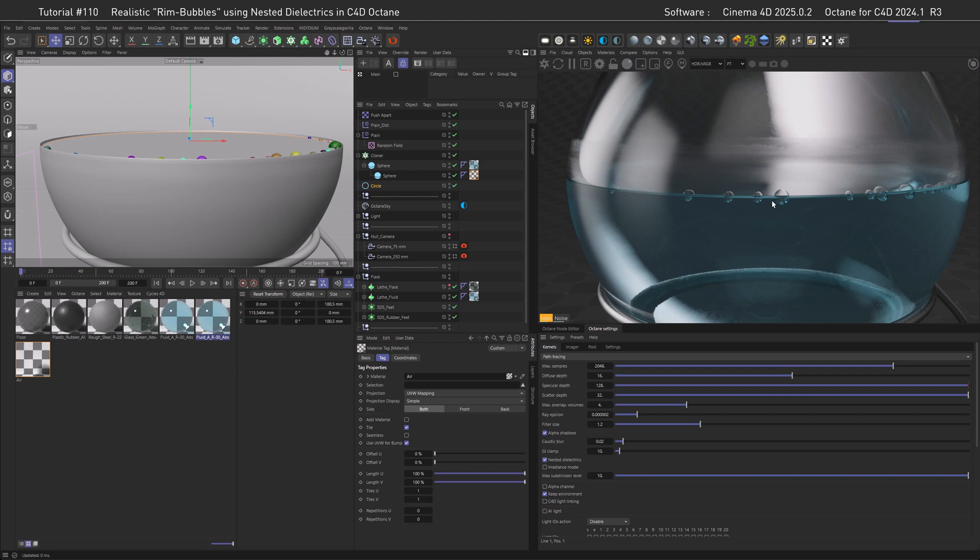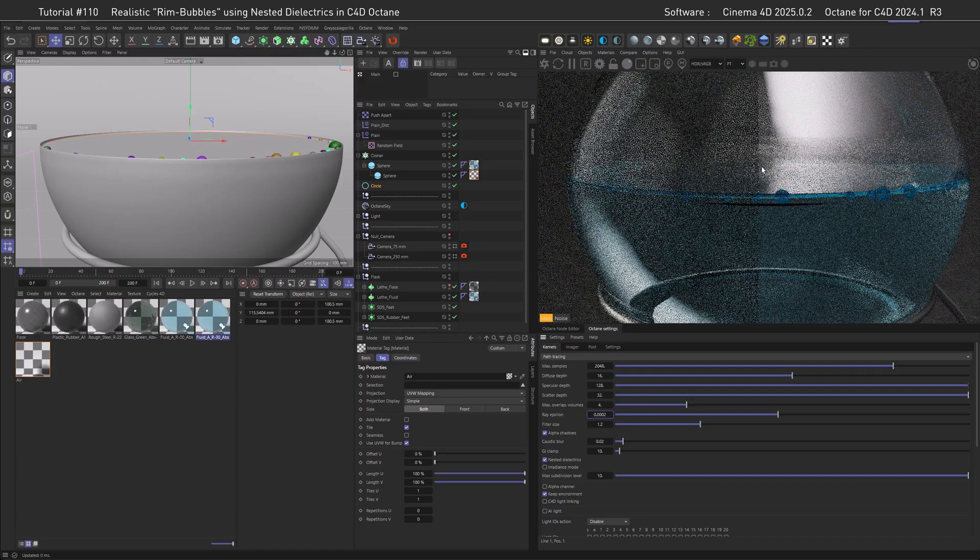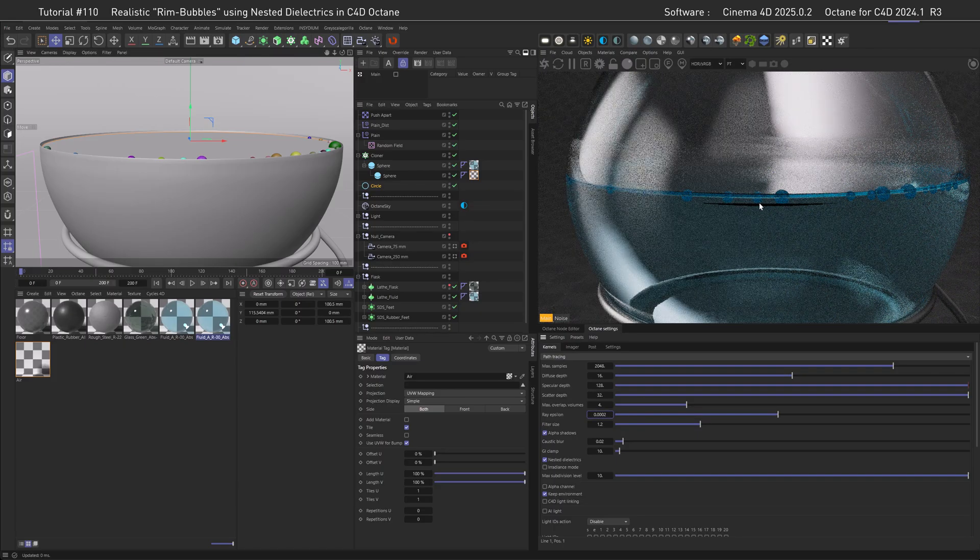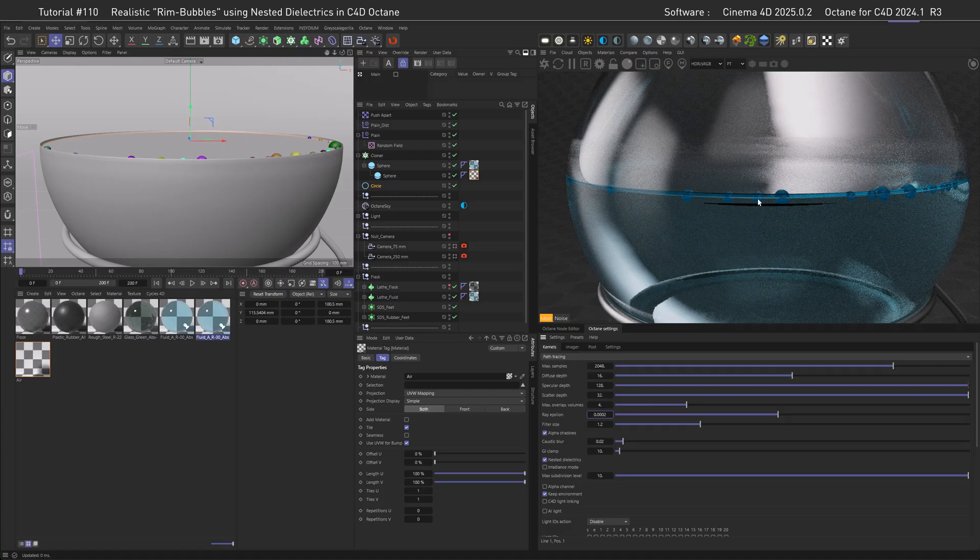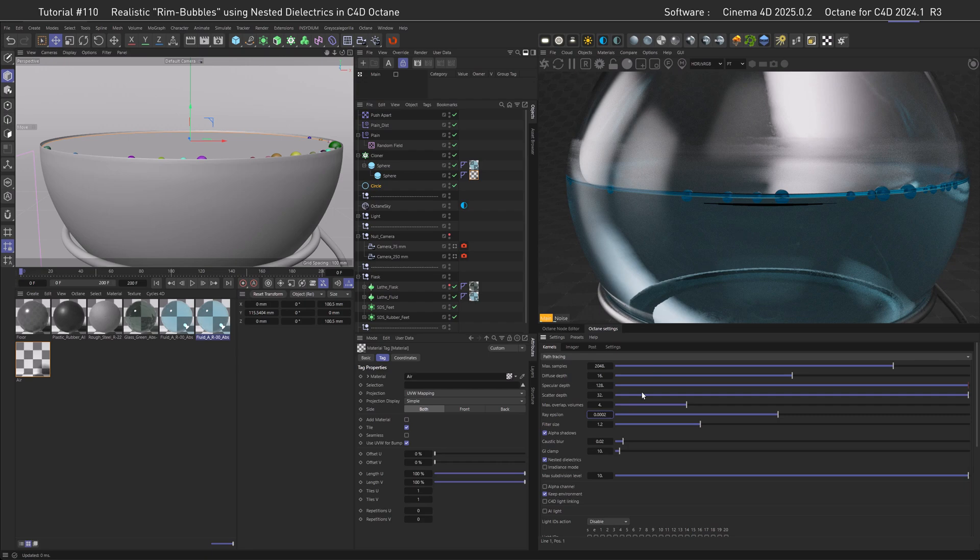Before we go on tweaking our bubbles to make them look more realistic, let's talk about a couple of gotchas some of you might already run into. For example, the ray epsilon here. I made a dedicated video about this, but the gist of it is we need a lot of precision with the thin walls and nested dielectrics in our scene, and therefore we need a very small ray epsilon. Let me take out two zeros after the dot to show you what a bad ray epsilon looks like. We have artifacts and the scene is looking nothing alike, so let's put this back and carry on.